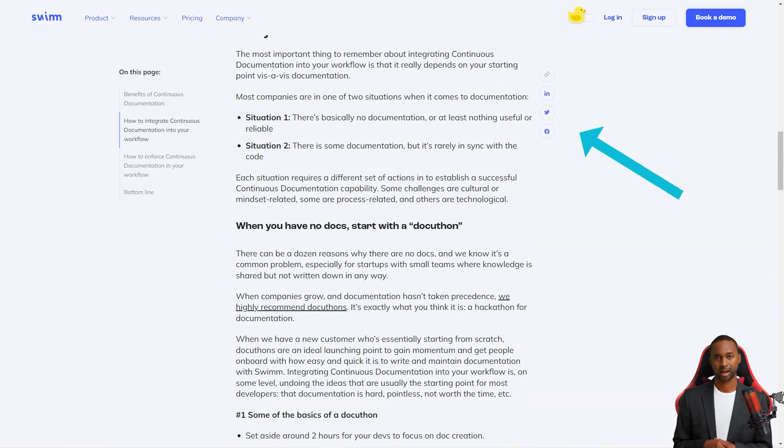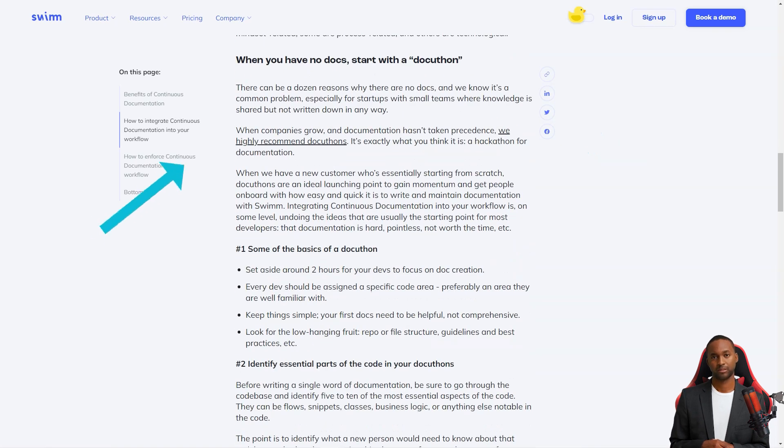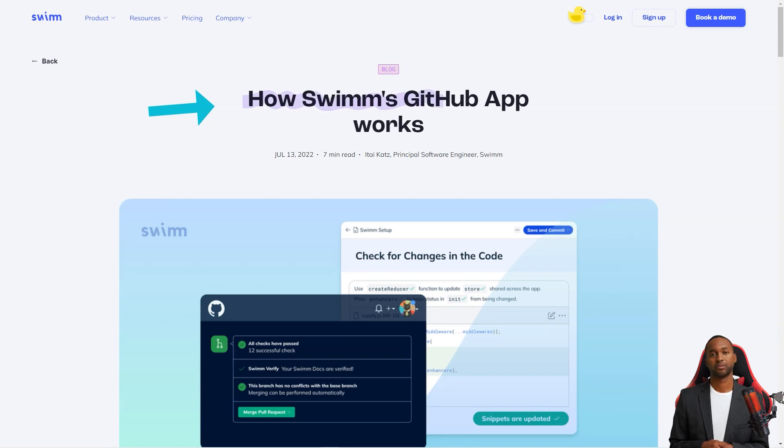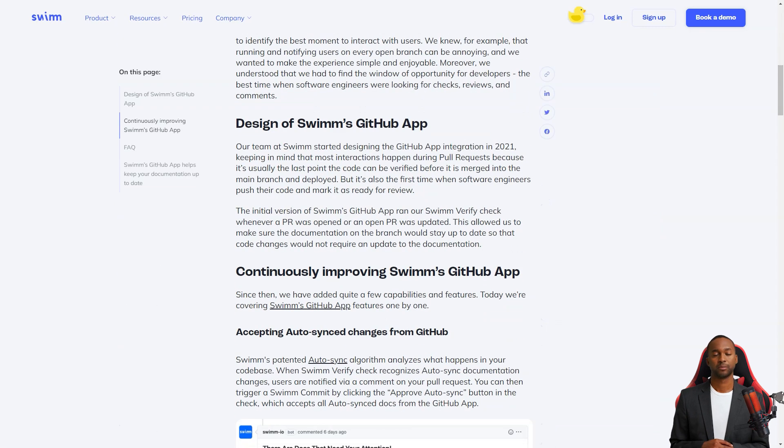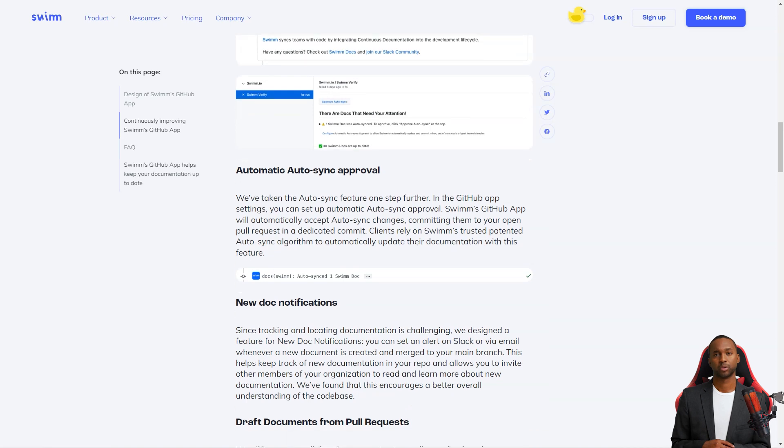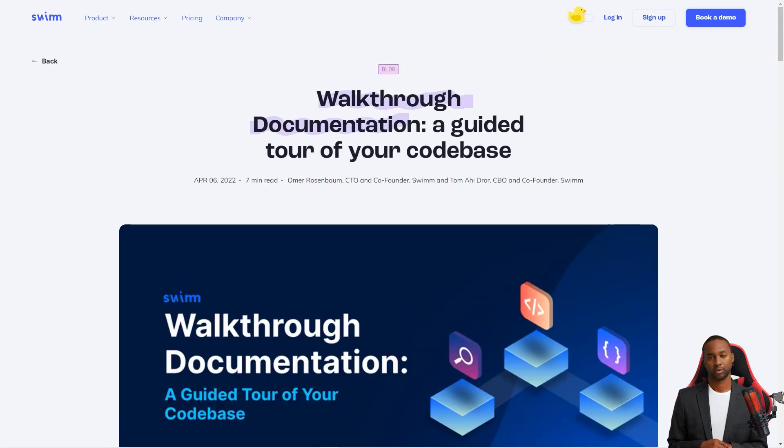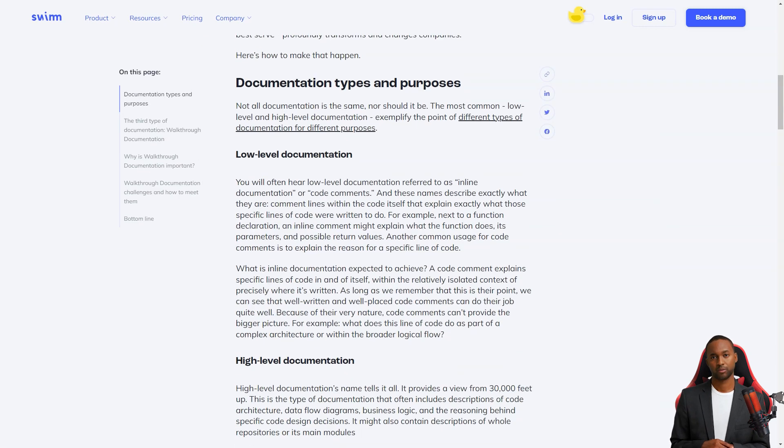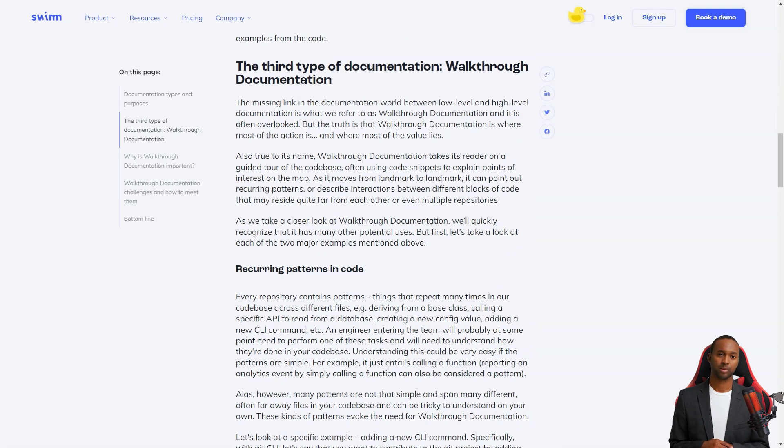The Swim GitHub app is a massive help for development teams. It allows you to create, maintain and find documentation as part of the development workflow. And the app runs Swim verify whenever a PR is opened or updated, so you can be sure that the documentation stays current with the code. And if you're worried about tracking and finding new documents, don't be. Swim has a feature that sends notifications in Slack or via email whenever a new record is created and merged with the main branch.